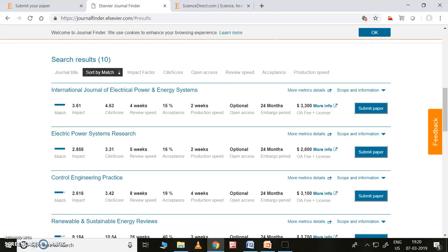It will find the journal — it's a very, very good thing. My suggestion would be whenever you try to publish any paper, first see the Elsevier publisher and try to follow these steps to decide which journal you'd like to submit to. This feature may not be there in other journals. The journal name shown here is 'International Journal of Electrical Power and Energy Systems.' The first option is 'Match' — how much percentage our manuscript matches this journal.